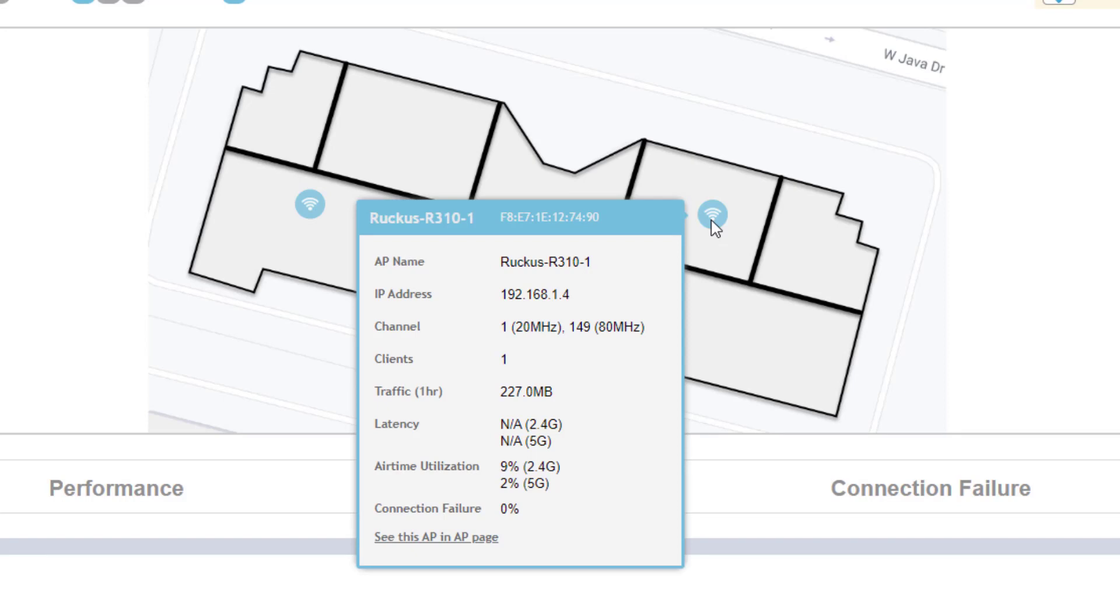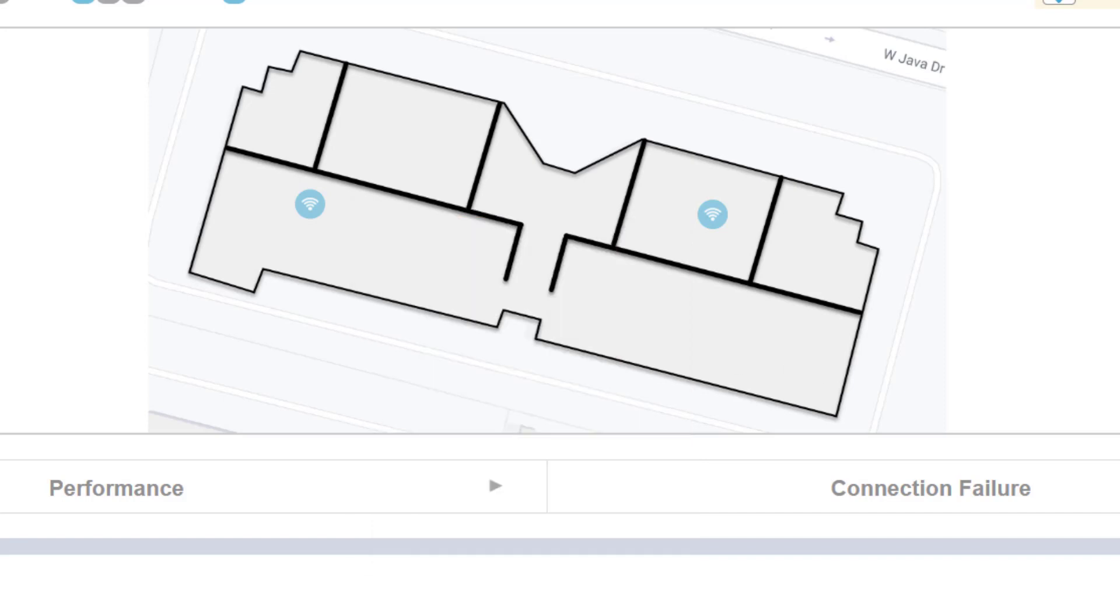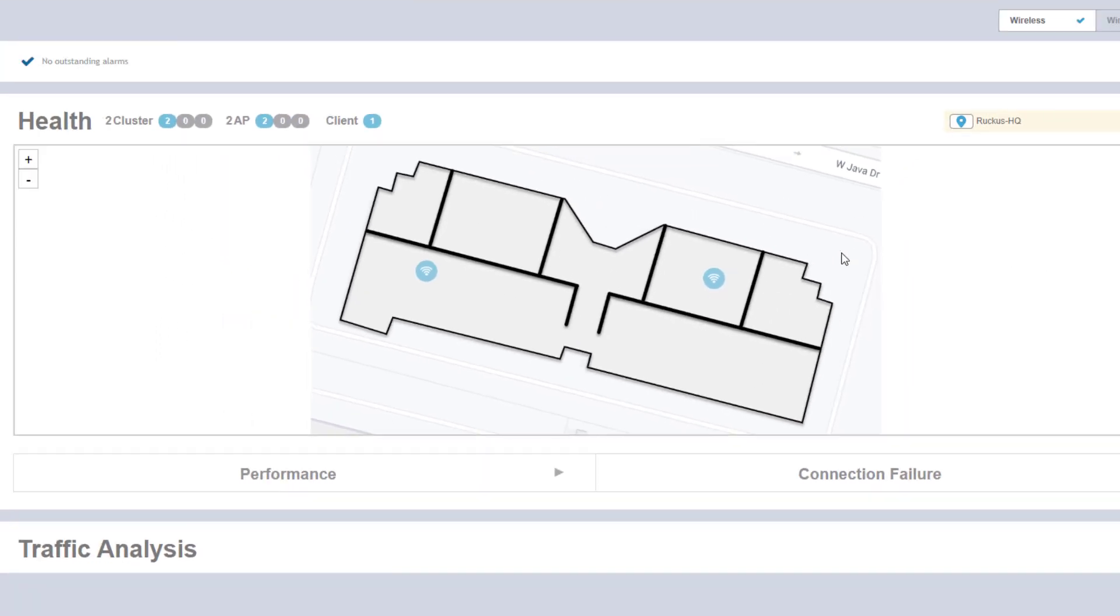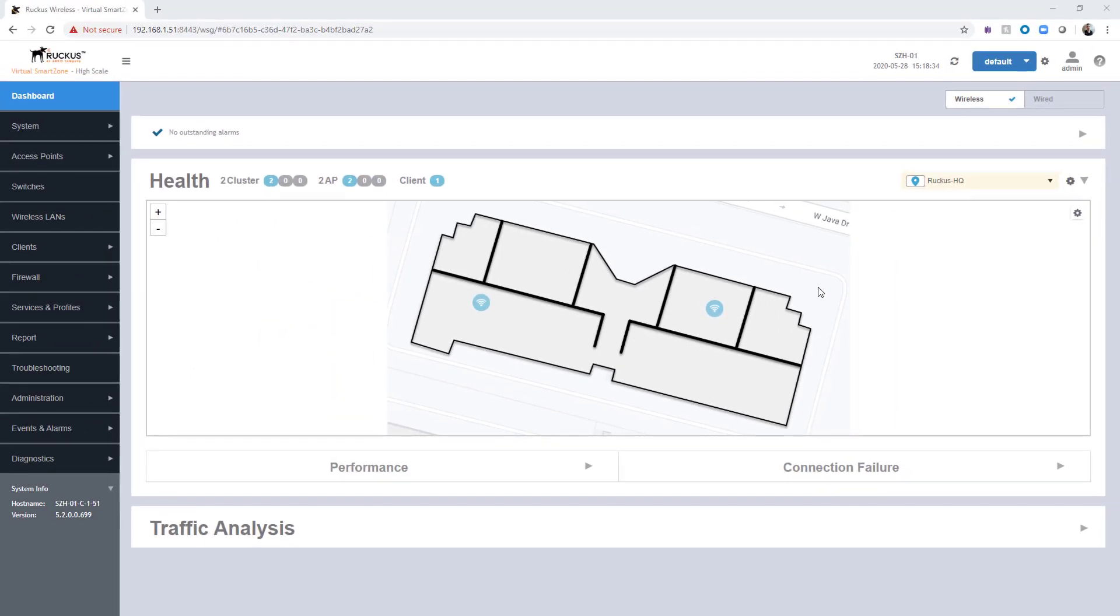It shows what the traffic for the last hour looks like and if there's any latency. We can also see airtime utilization. There's a link that you could use to jump further into the AP within SmartZone, but this gives a good overview of a particular site layout.